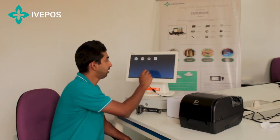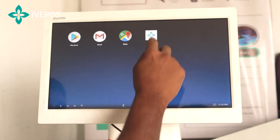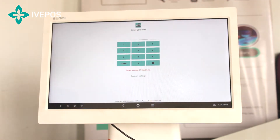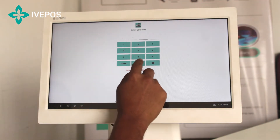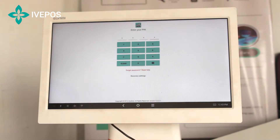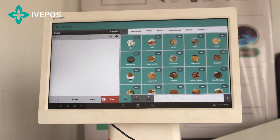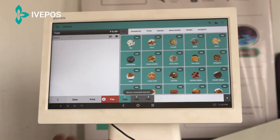Hi friends, now I'm going to show you about our IVPASS restaurant version. Here we have to enter the pin. Once the pin is entered, it will take you to the main interface of our software.